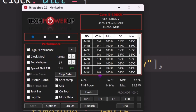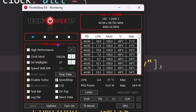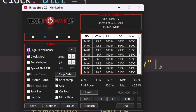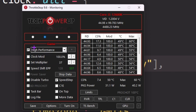Here is the ThrottleStop interface. In the first step, go to the profile option — you'll see Performance, Game, Internet, and Battery Saving profiles. Since we need the best performance for gaming, go to the Gaming profile. Check the High Performance option and select that power plan.